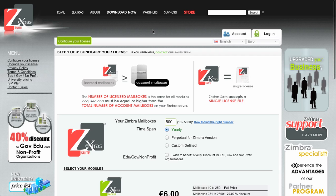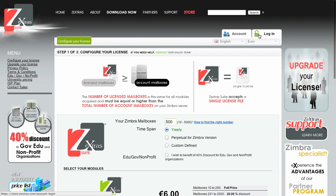Once you're in the Zextras store you need to log in with your store account. If you still don't have one, click on the account button to create one.